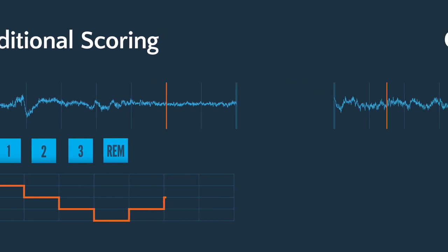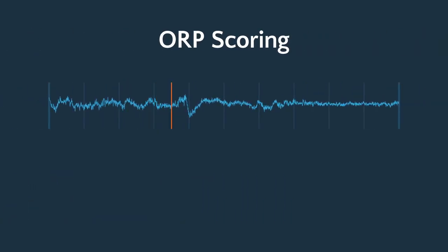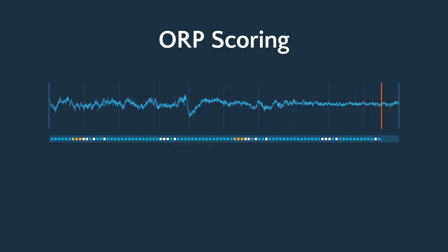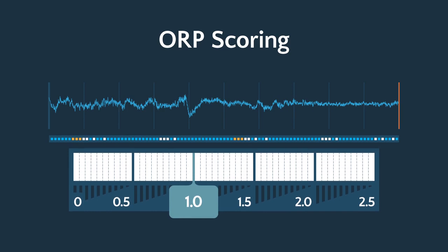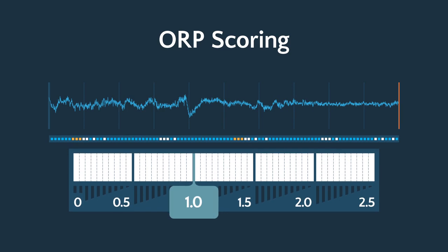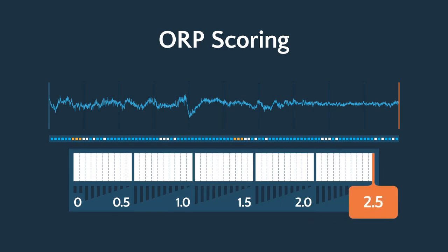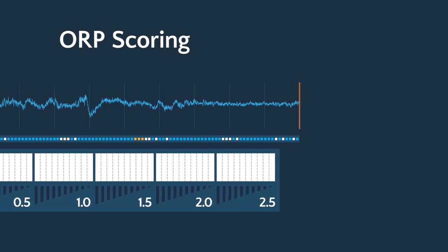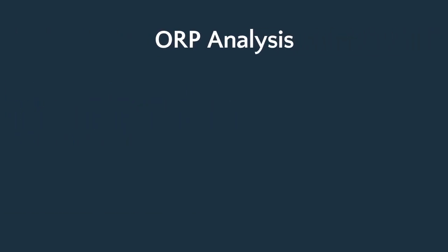The ORP examines the same EEG data as traditional studies, but summarizes a very detailed analysis into a simple number, which measures the quality of sleep along a sleep depth scale. The patient is fully awake at 2.5 and fully asleep at 0.